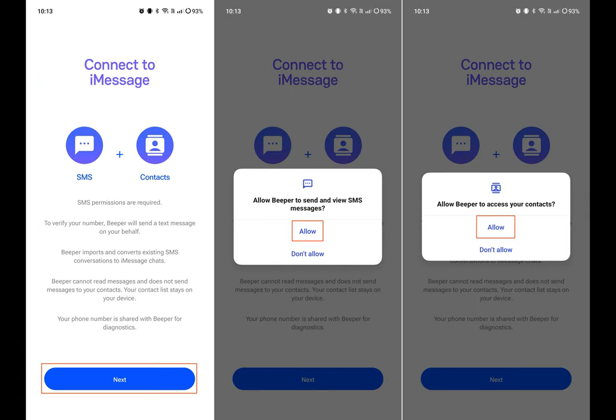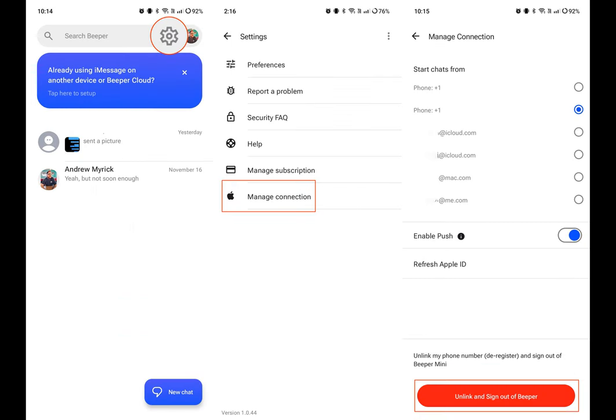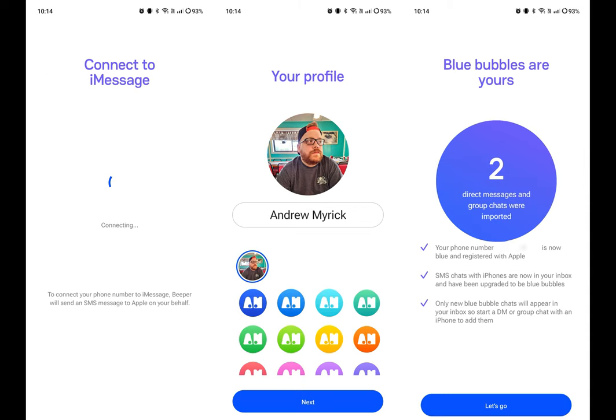Tap the New Chat button in the bottom right corner. Enter a name, phone number, or email. Select the contact that you wish to message. If you want to share your name and photo, tap the Share button in the bubble that appears at the top of the conversation. Type out your message and tap the Send button in the message bar.